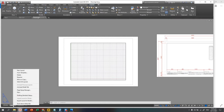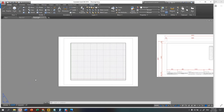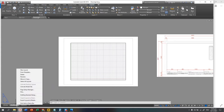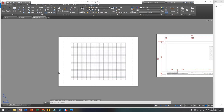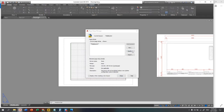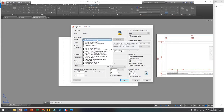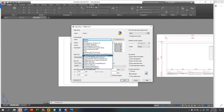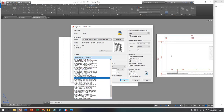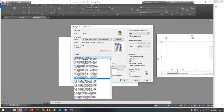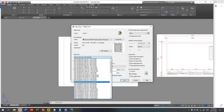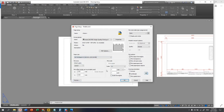Right-click on Layout 1 — you can rename it, let's say 'Title Block 1 A3'. Then right-click again and click Page Setup Manager, then Modify. Here we can choose AutoCAD PDF High Quality Print. For the paper, since we are using A3, find ISO Full Bleed A3 — full bleed because we want to minimize the printable area of the given paper.